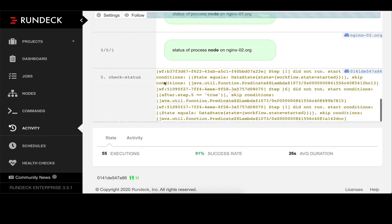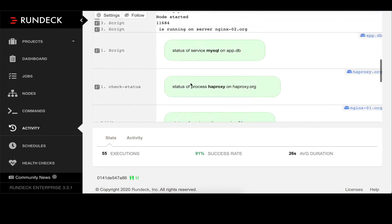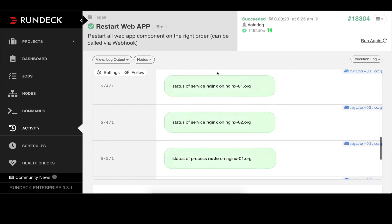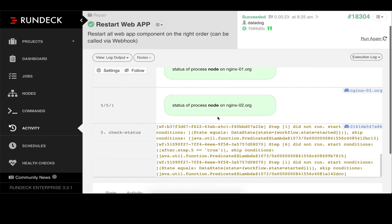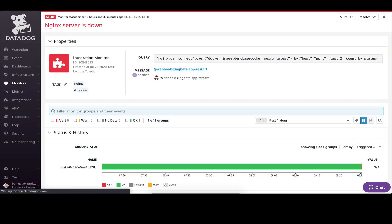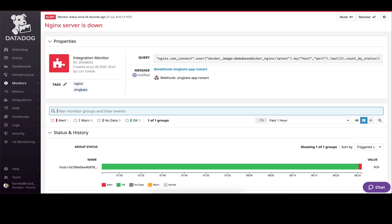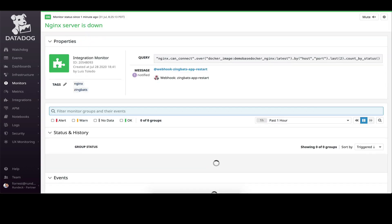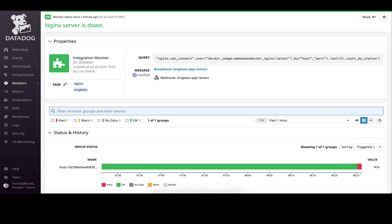We can follow the output in different ways and see all of the different log information of the restart, with our green boxes indicating that everything is back online. We come back to our monitor again — with polling cycles, Datadog will check again, see that the Nginx server is back online, and return our system to a healthy state. Now everything is back to green.